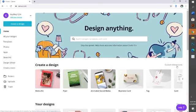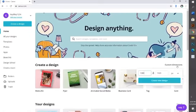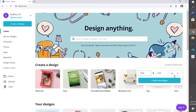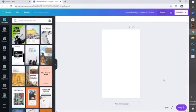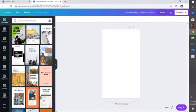Go over to your right where it says 'custom dimensions' and type in 1080 by 1920 pixels and press 'create new design.' You will then have this page.